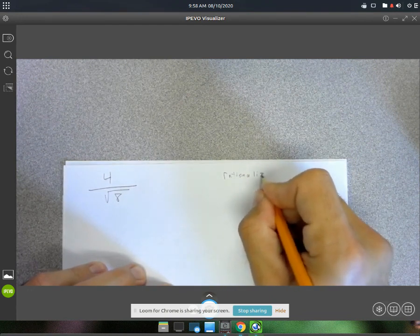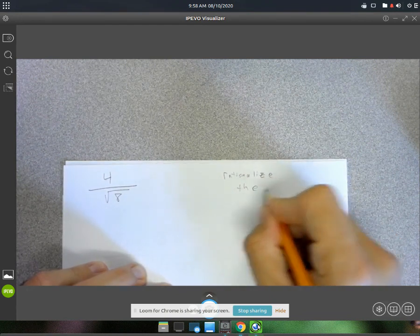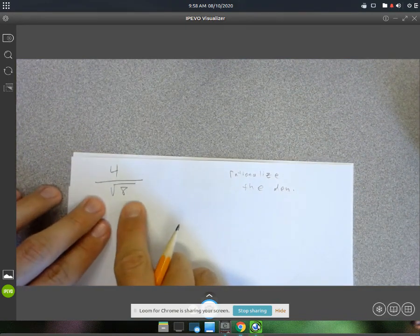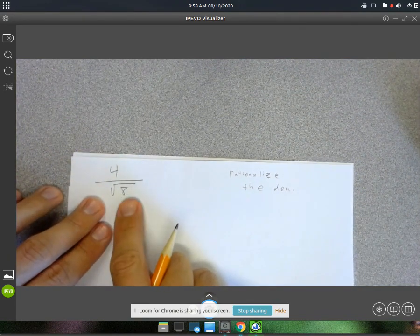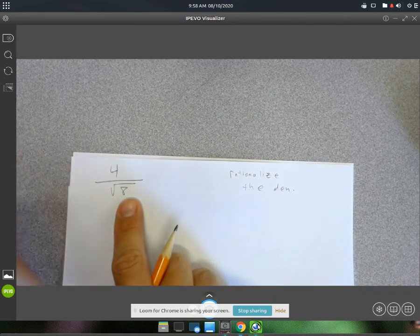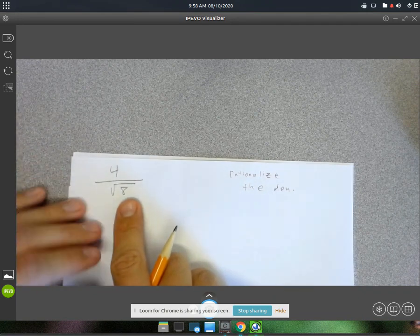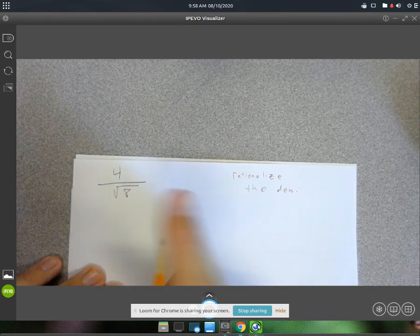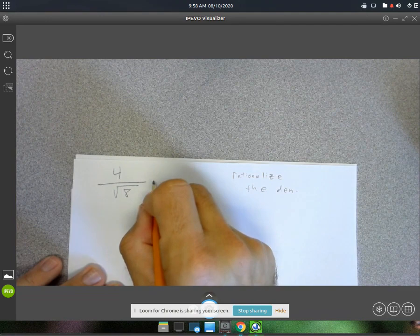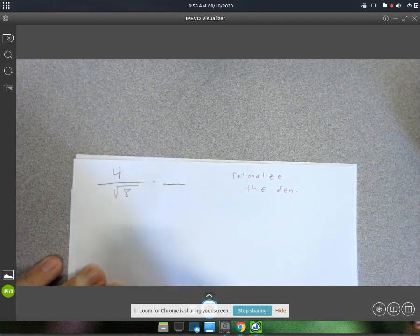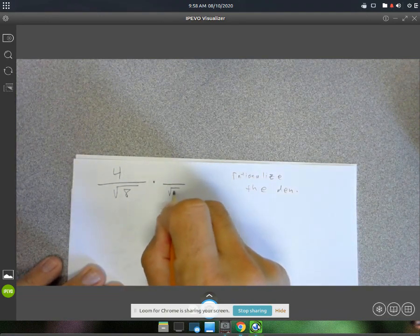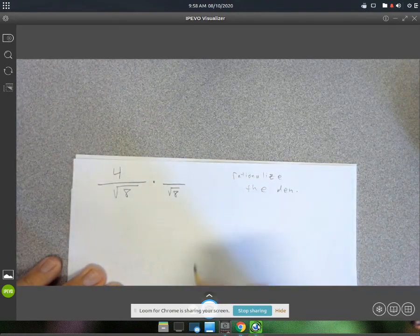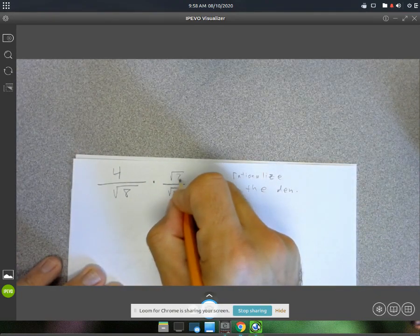Rationalize the denominator. So because we have a square root in the denominator, we have to force it to become a non-square root, or a rational number. To do this, we're going to multiply by 1 — but it's a very special 1. We've got a square root of 8 in the denominator.